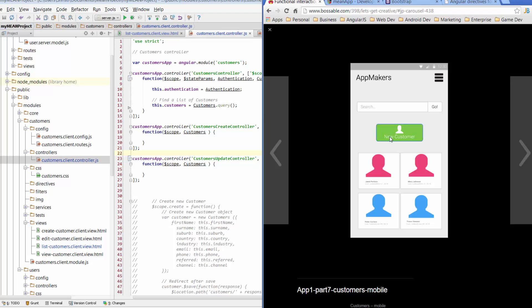we're going to look at the modal for update customer first. And the reason for that is the update process is actually easier. There's a couple of steps less than the new customer modal process. And I'm trying to go down the path so I don't confuse you too much with modals and the concept and how they work, because it is a little bit different to what we've done before.